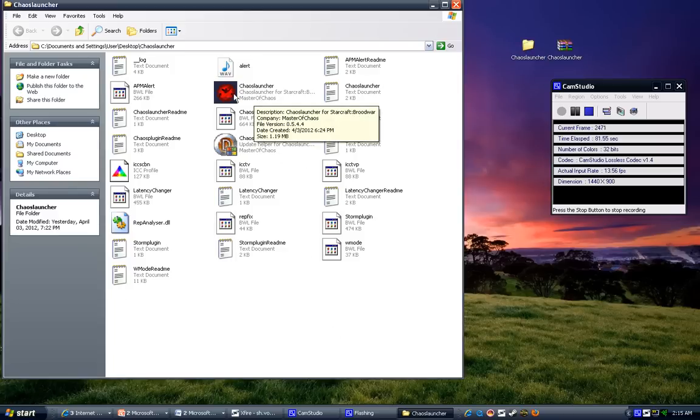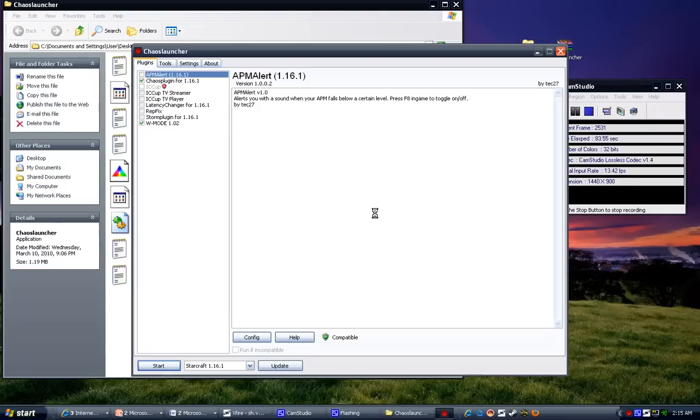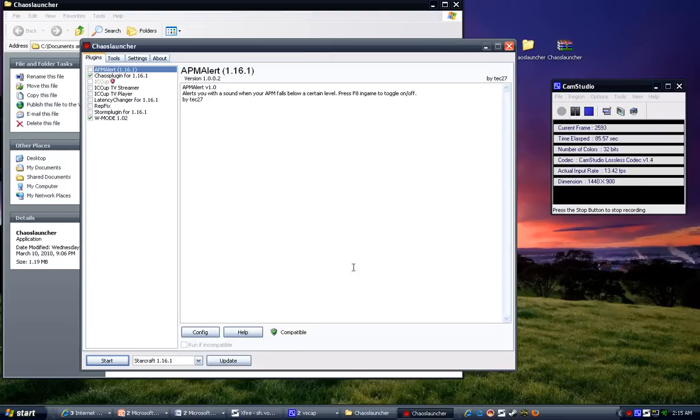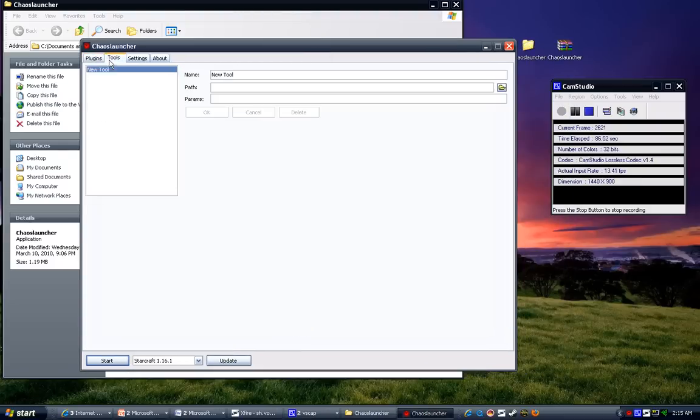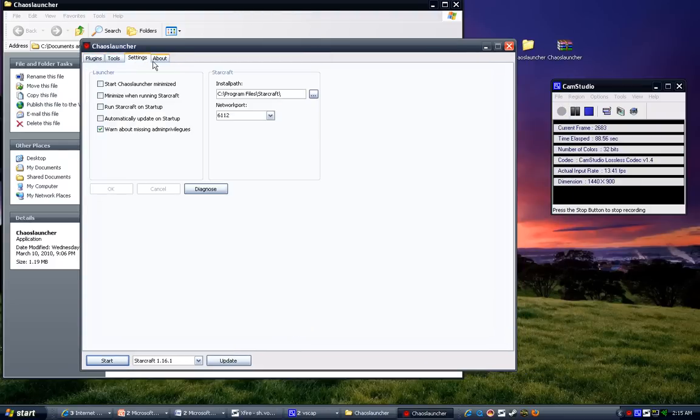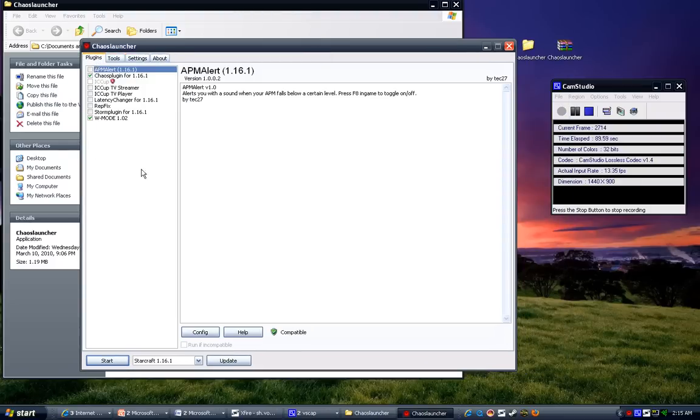Just select the EXE, like this, and a pretty simple window. I don't really mess with any of the tools, settings, and a lot of the plugins I don't even turn on.